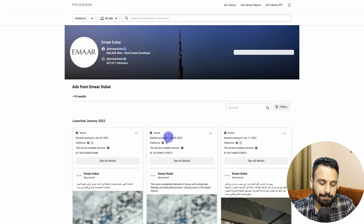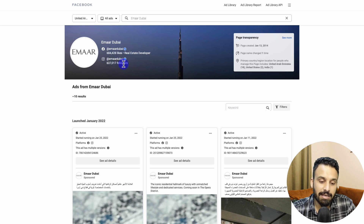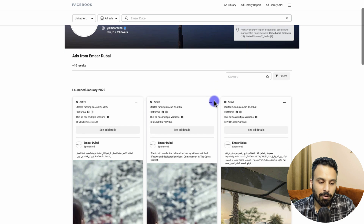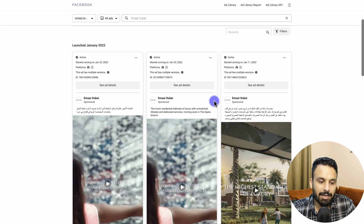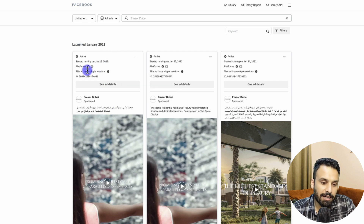Once you select the Emaar Dubai page, it will display some details about the page — like how many followers they have on Facebook and Instagram, when the page was created, and where this page is actually operated from. Then you will see the ads, launched month by month, starting from January 2020.